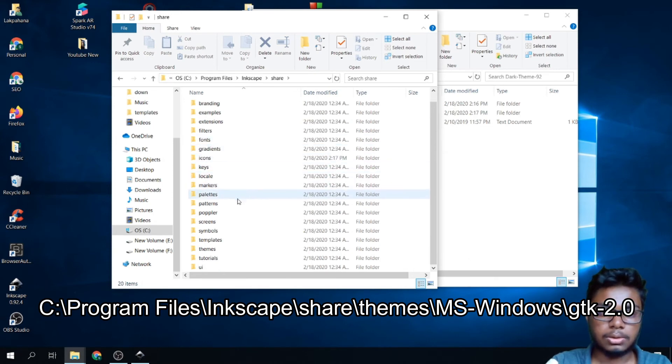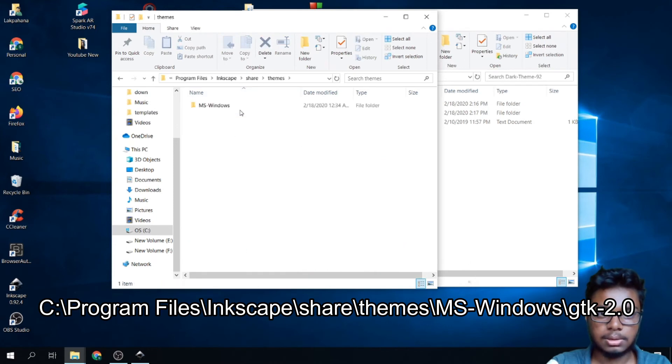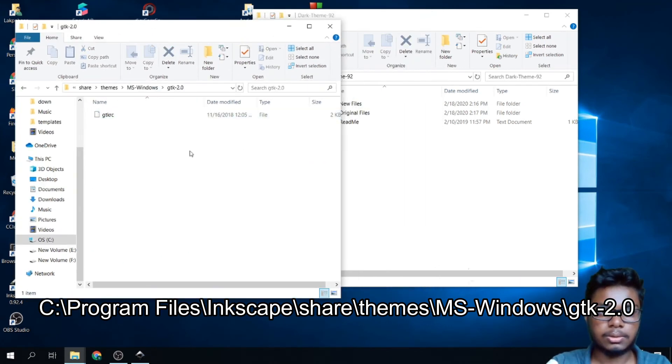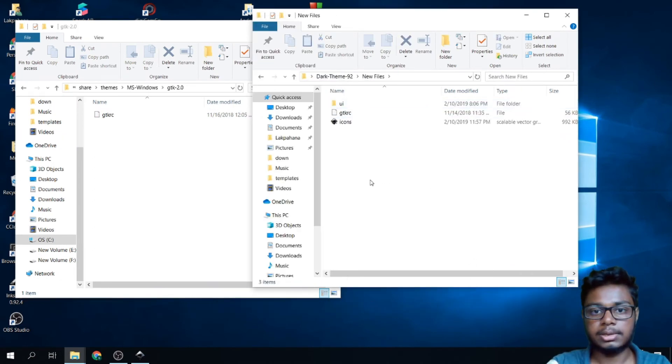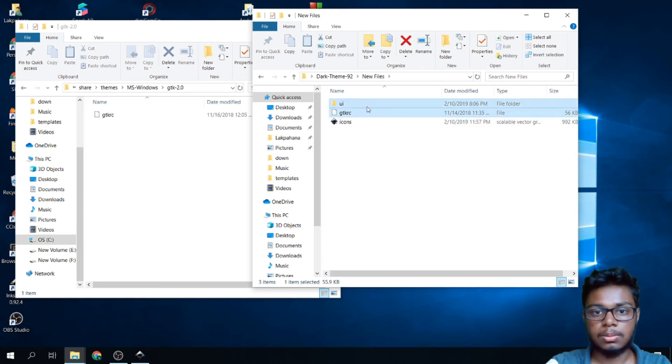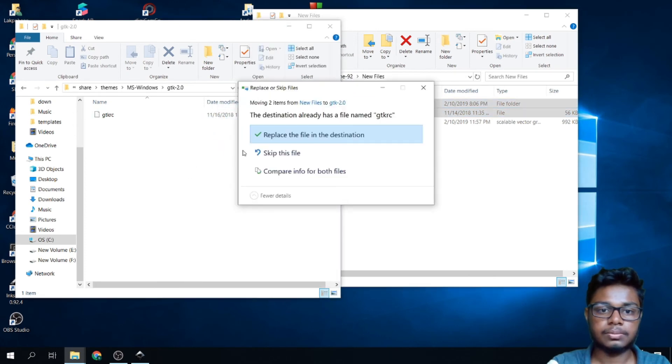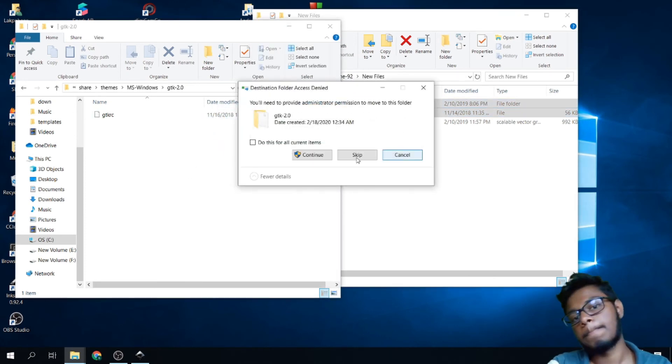Go to themes, MS Windows, GTK 2.0. Now from here, go to the new files. Move these two files to here, replace.